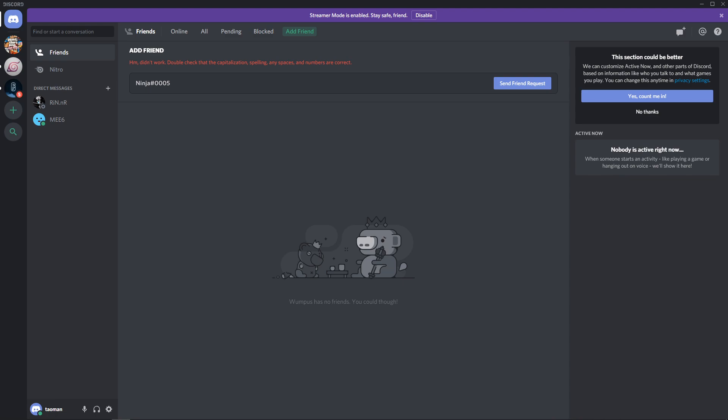I don't have many friends on Discord because I have more friends in real life. So yeah, this is how it works. Thank you. Have a great day. And see ya. Goodbye.